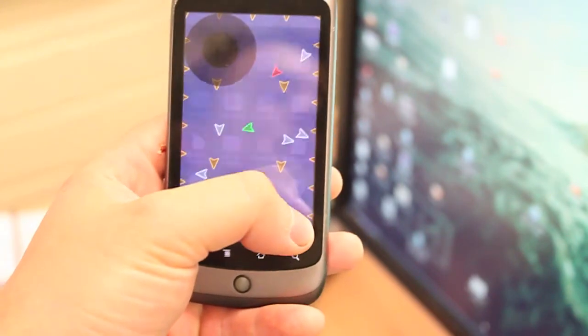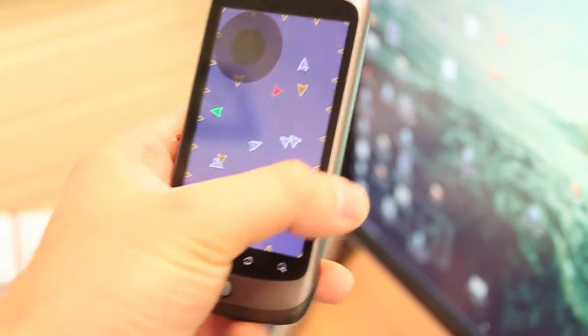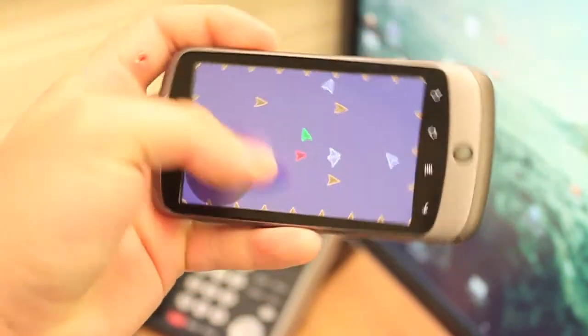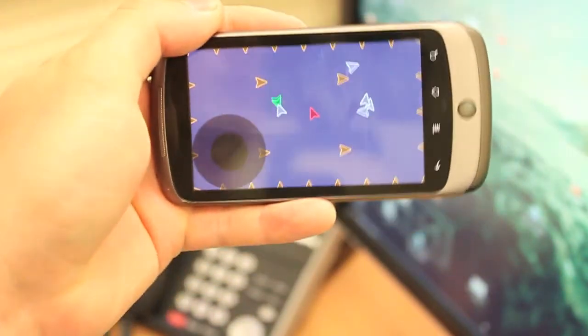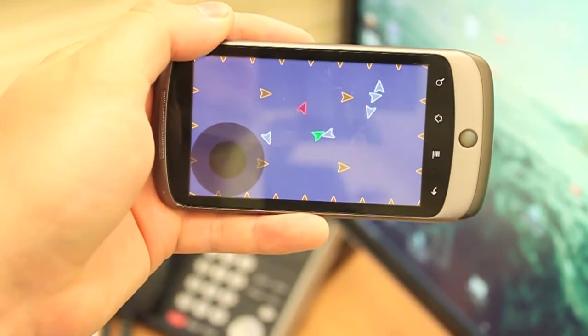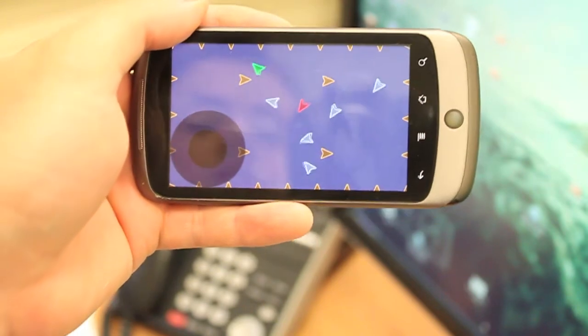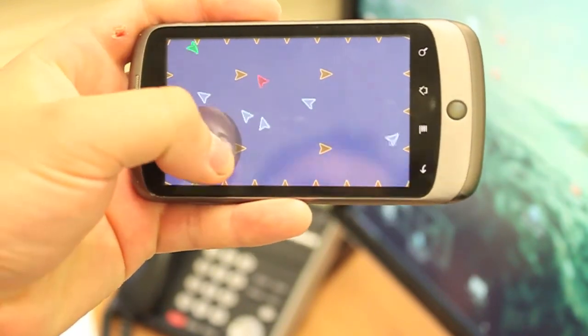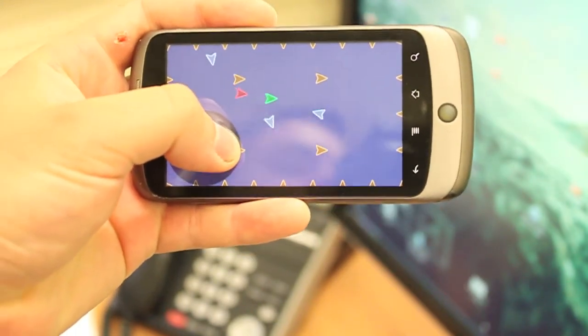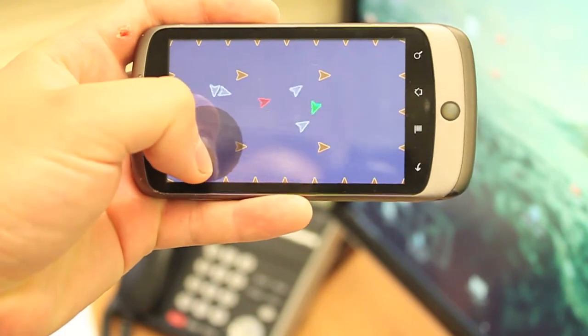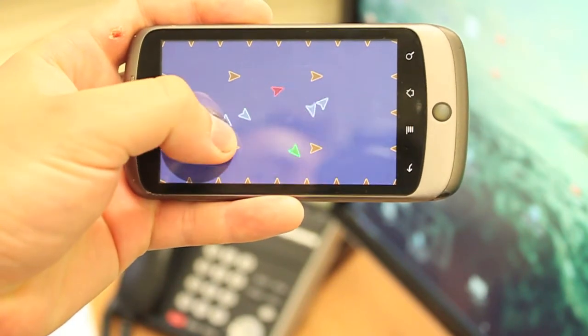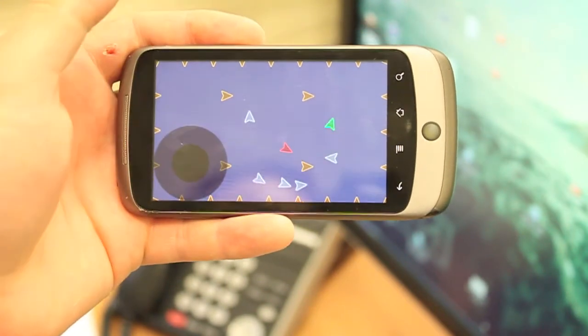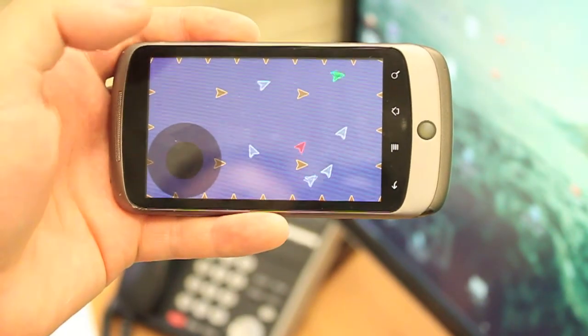I'll just open up the demo, here it is, running on the Nexus One, and everything else works pretty much how it does in the XNA version, except I've had to implement this on-screen joystick to control the green guy.